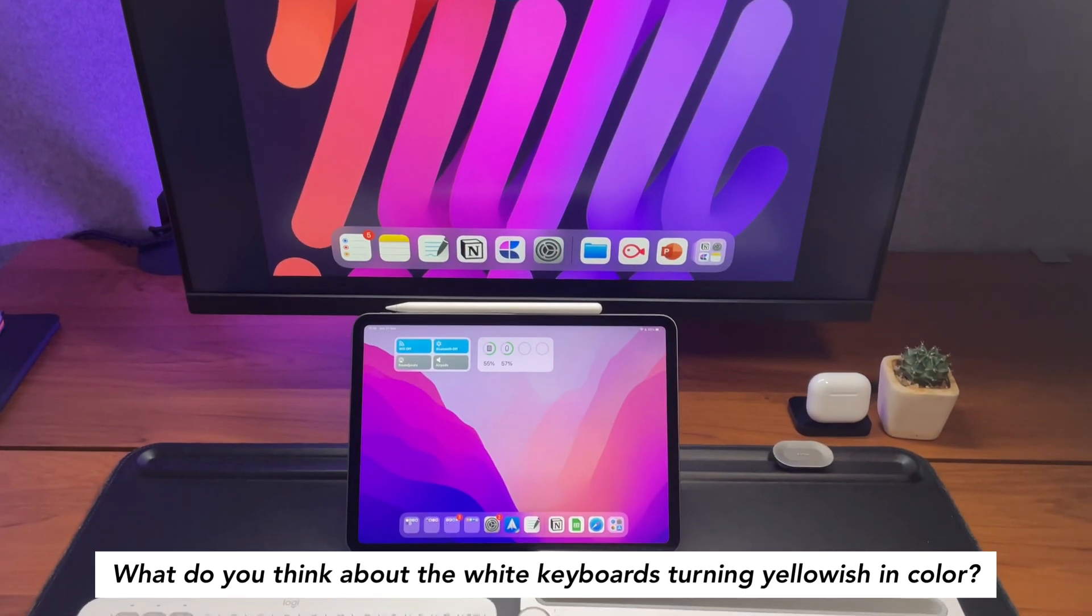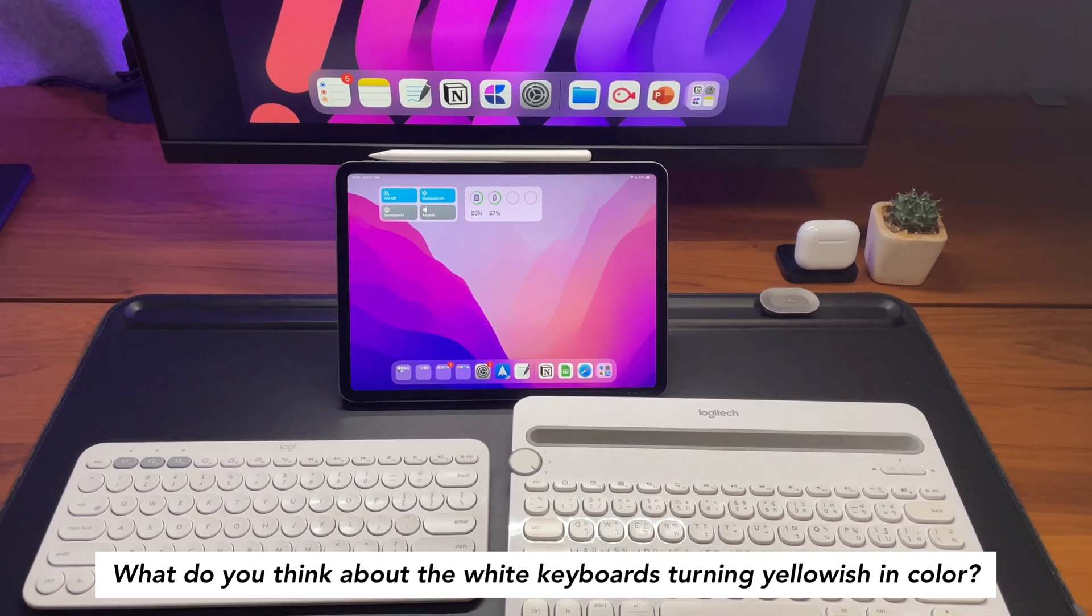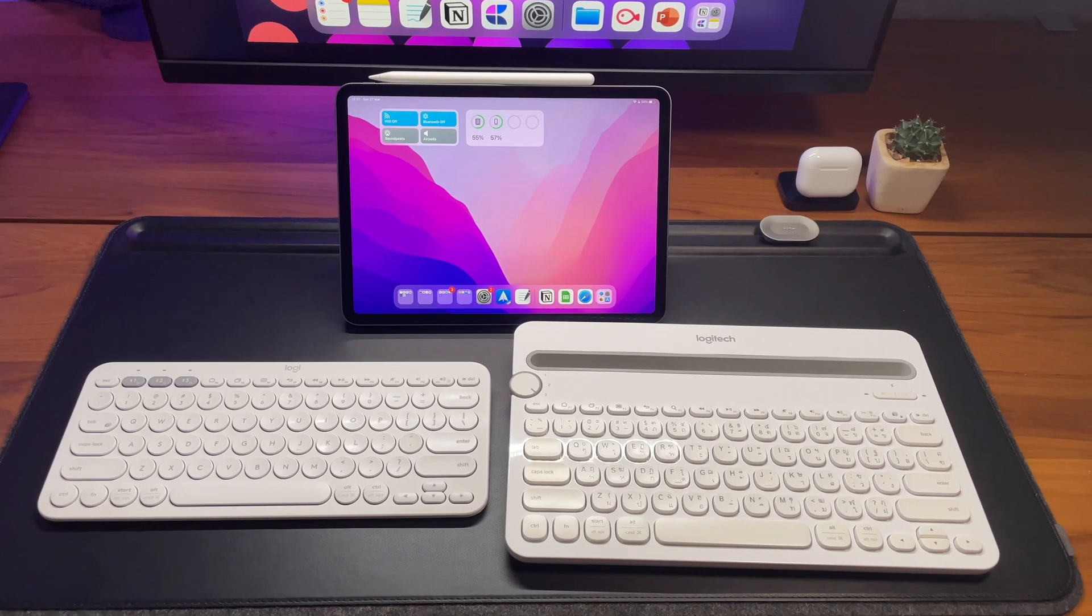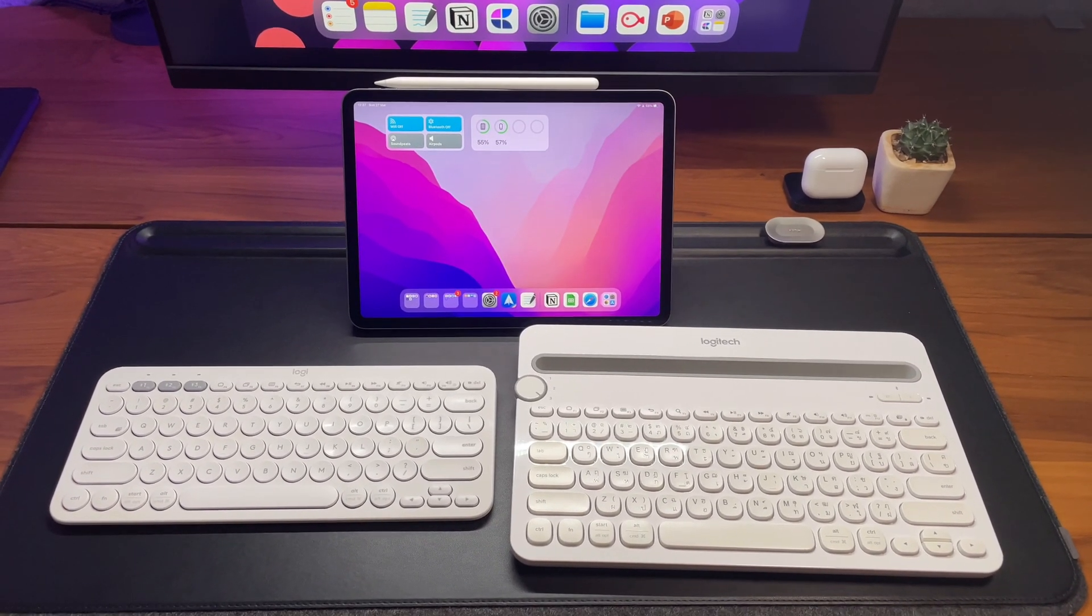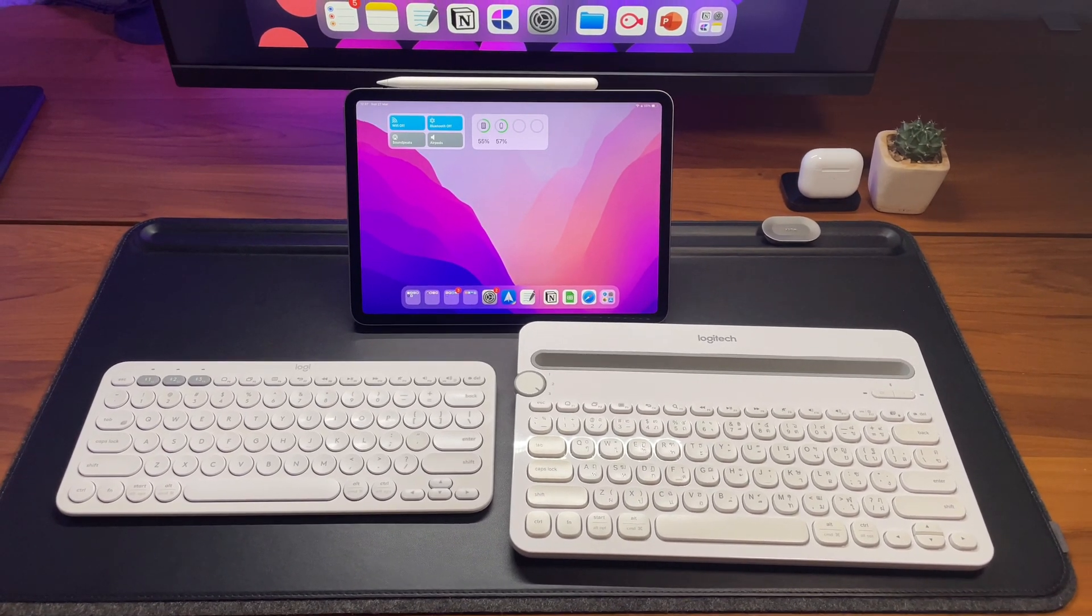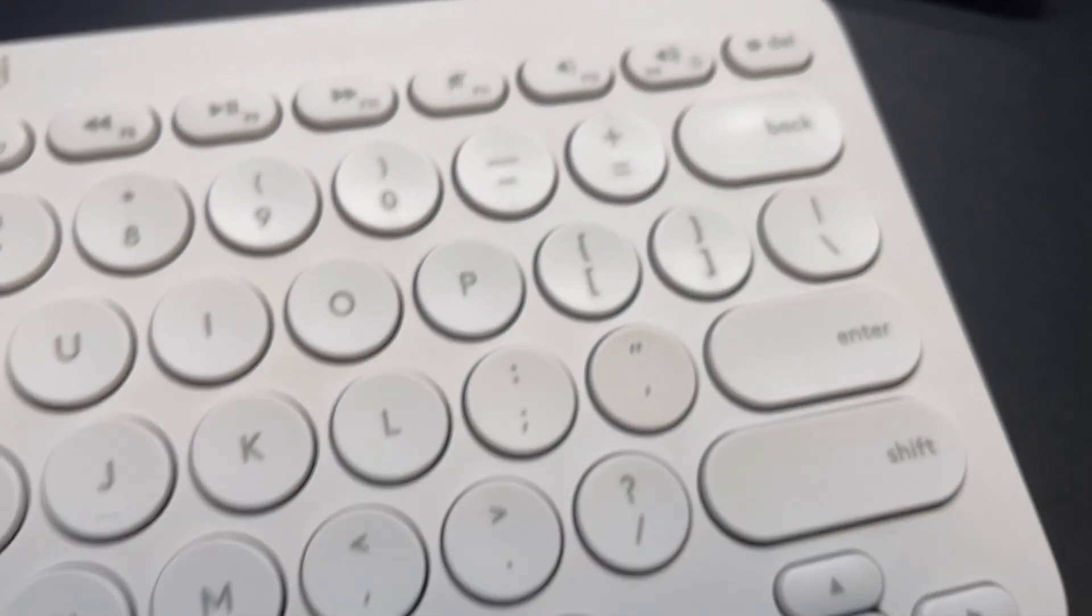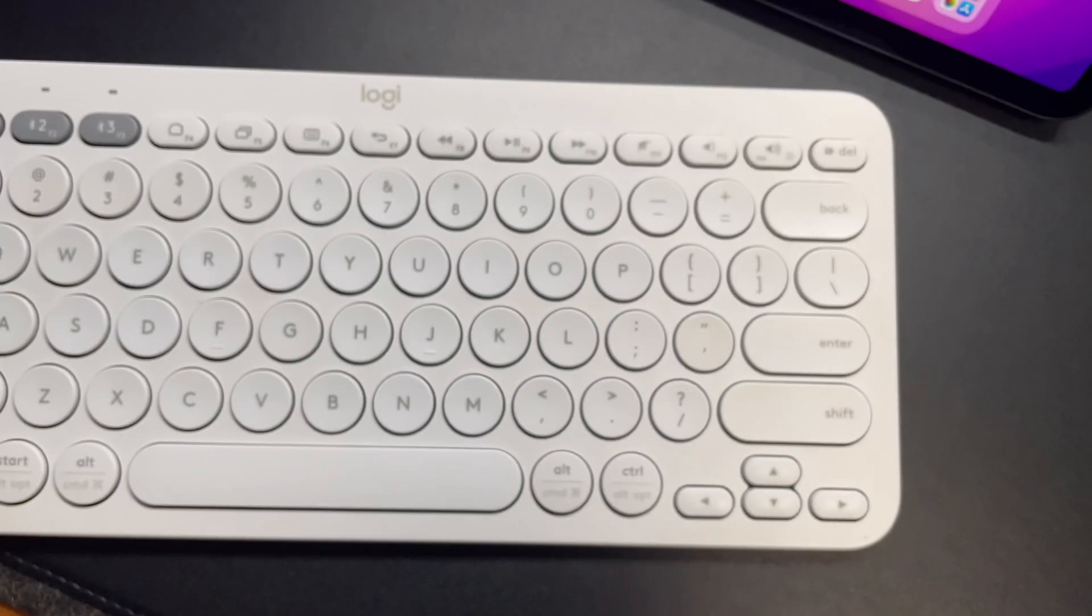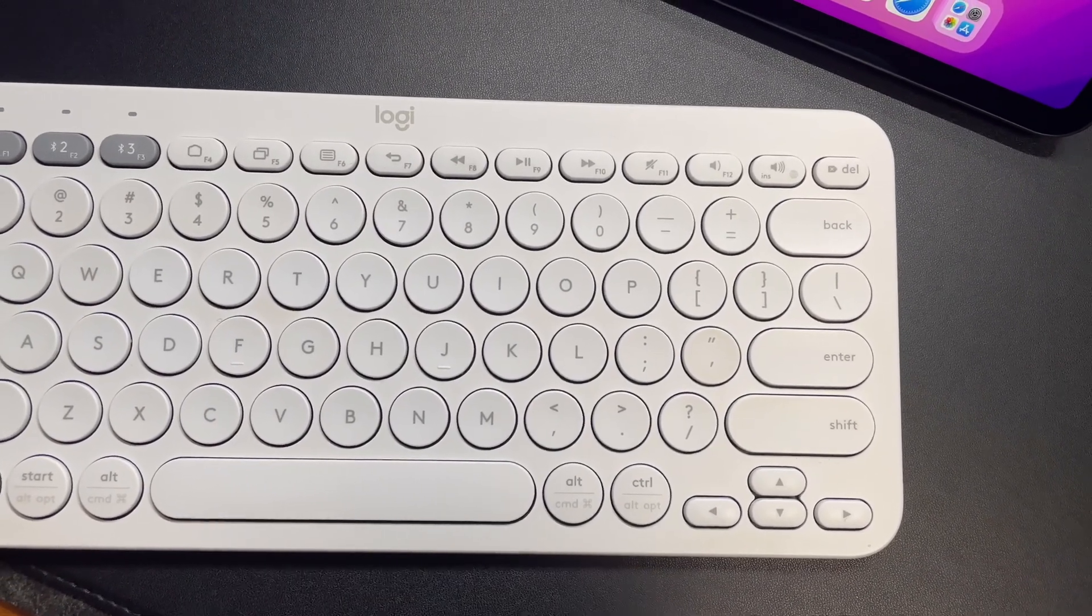On to the next question. What do you think about the white keyboards turning yellowish in color? It seems for me the K380 keyboard has better materials and it does not look like it will turn yellow. At least not yet, I guess. But there's only one key on this K380 keyboard that looks like to have this coloring and it's the apostrophe or the code key. I don't know why it's like this.